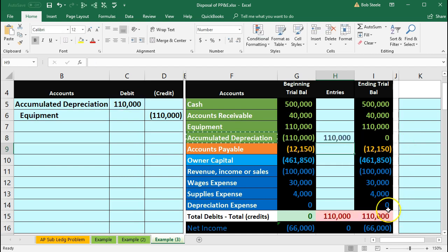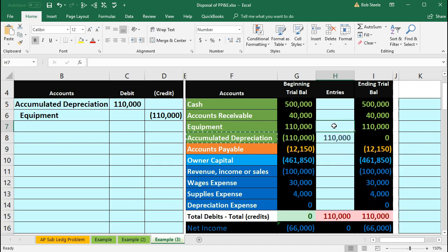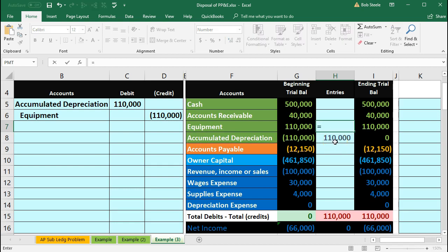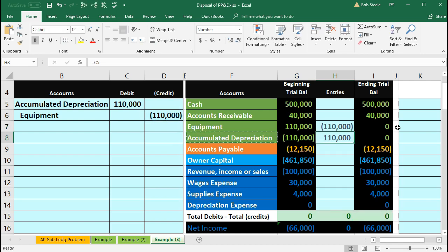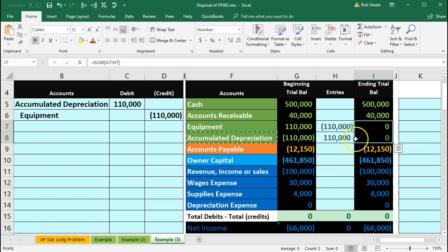Of course we're out of balance by $110,000. Now we're going to post the other side to equipment in H7. Within H7 we're going to say equals and point to the $110,000 credit bringing the balance down from $110,000 by $110,000 to zero.